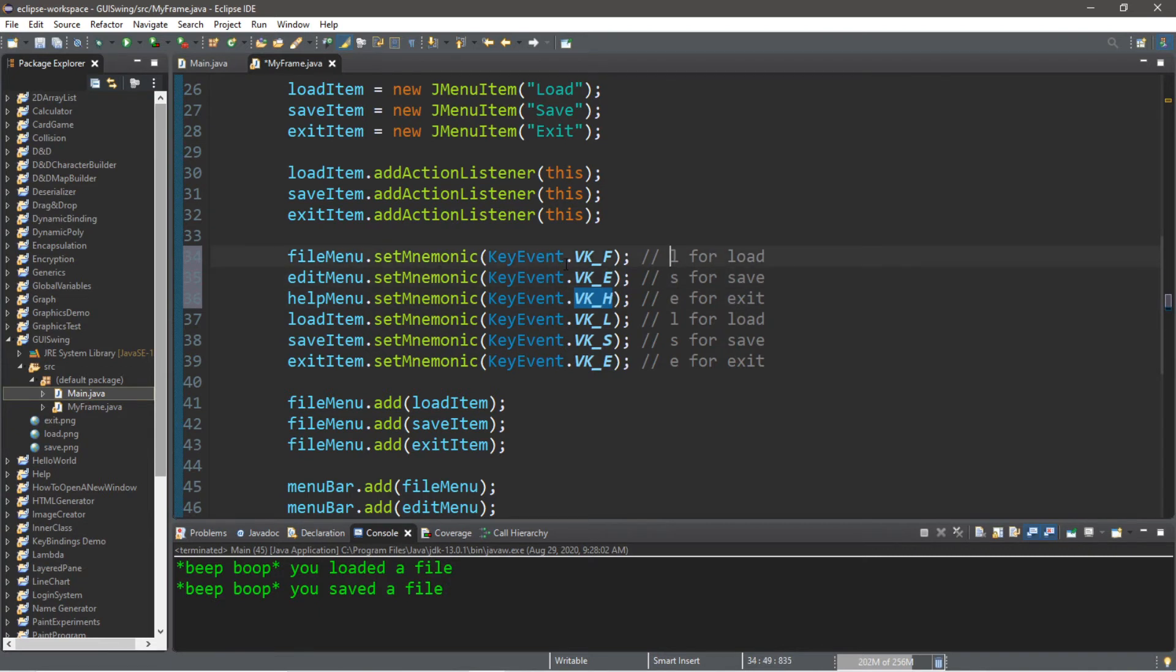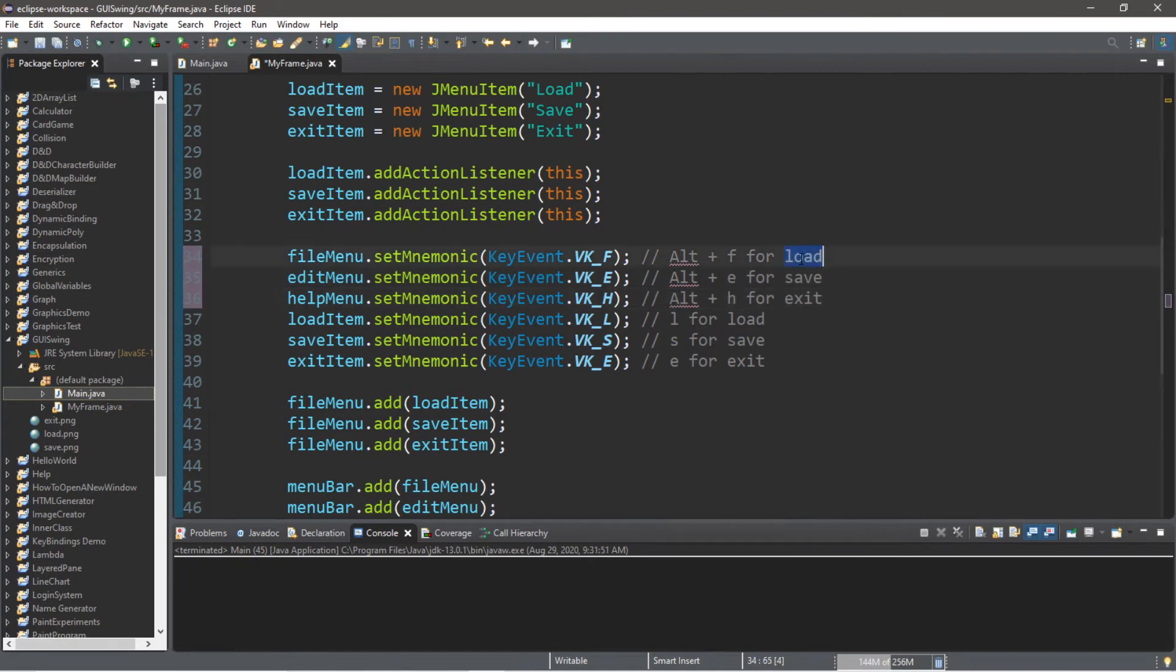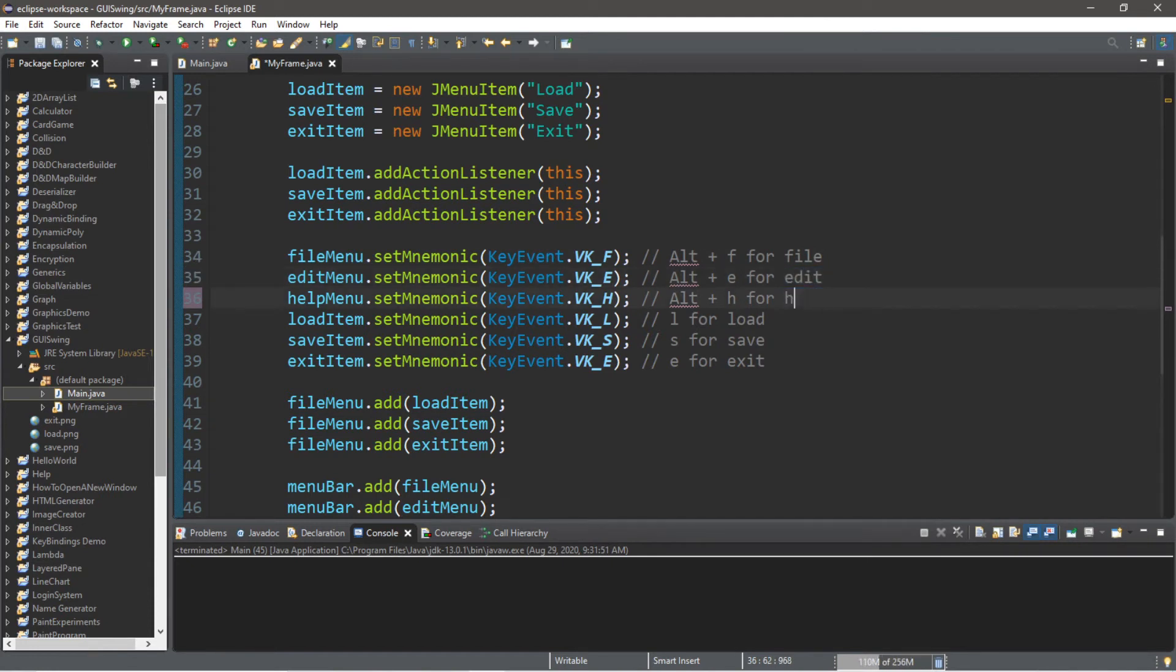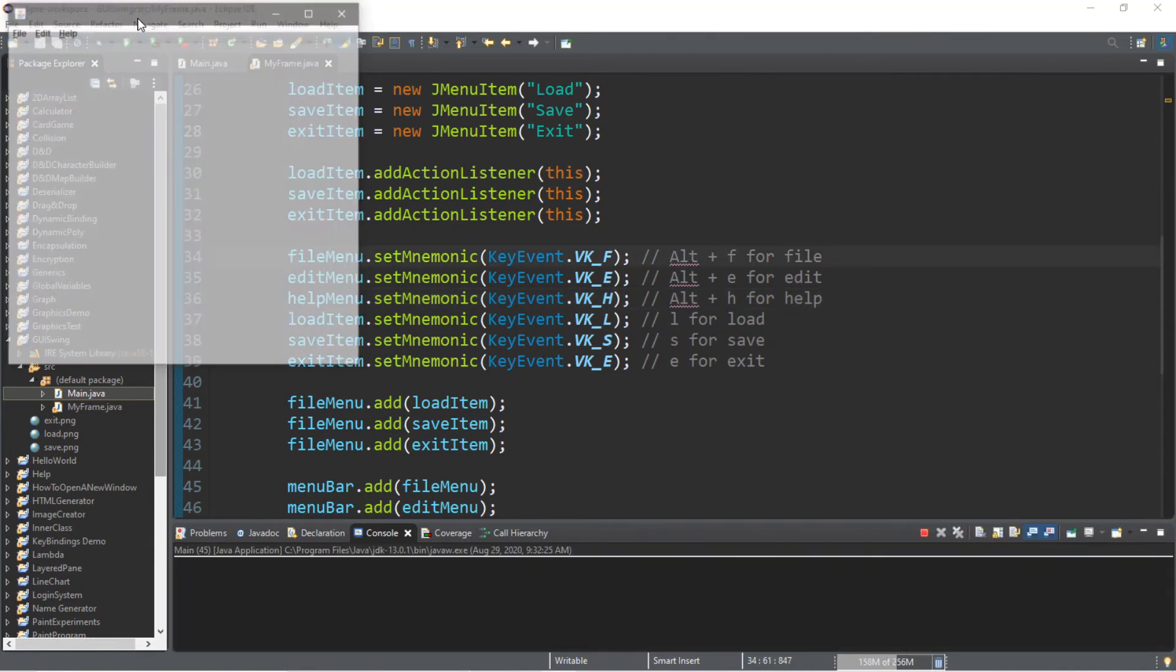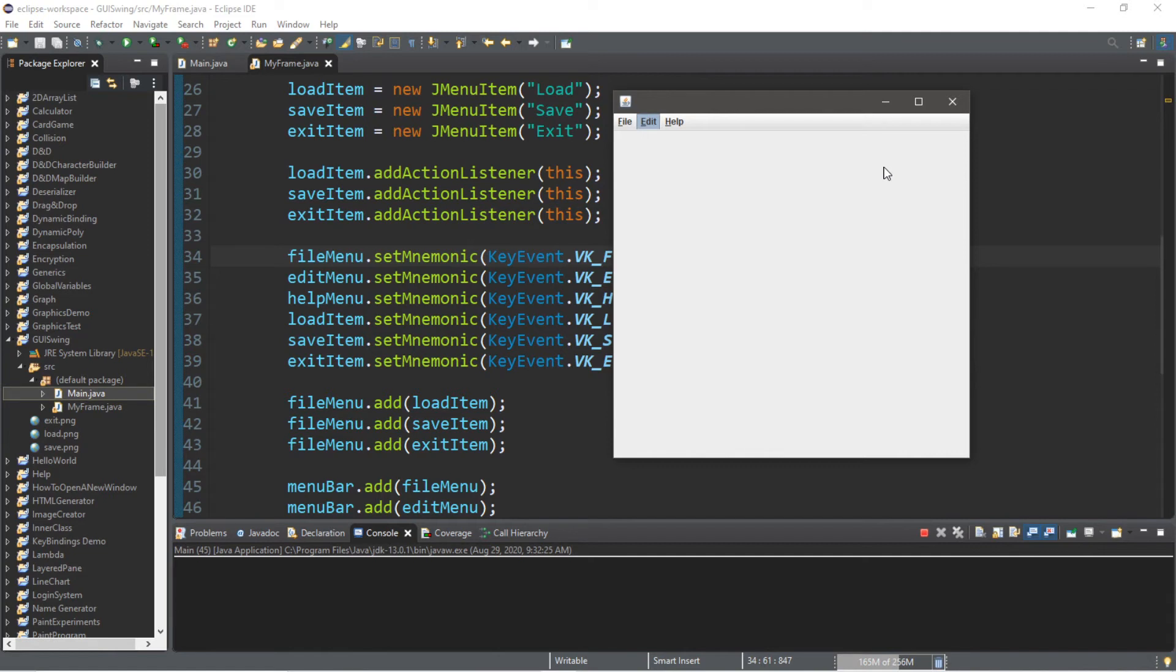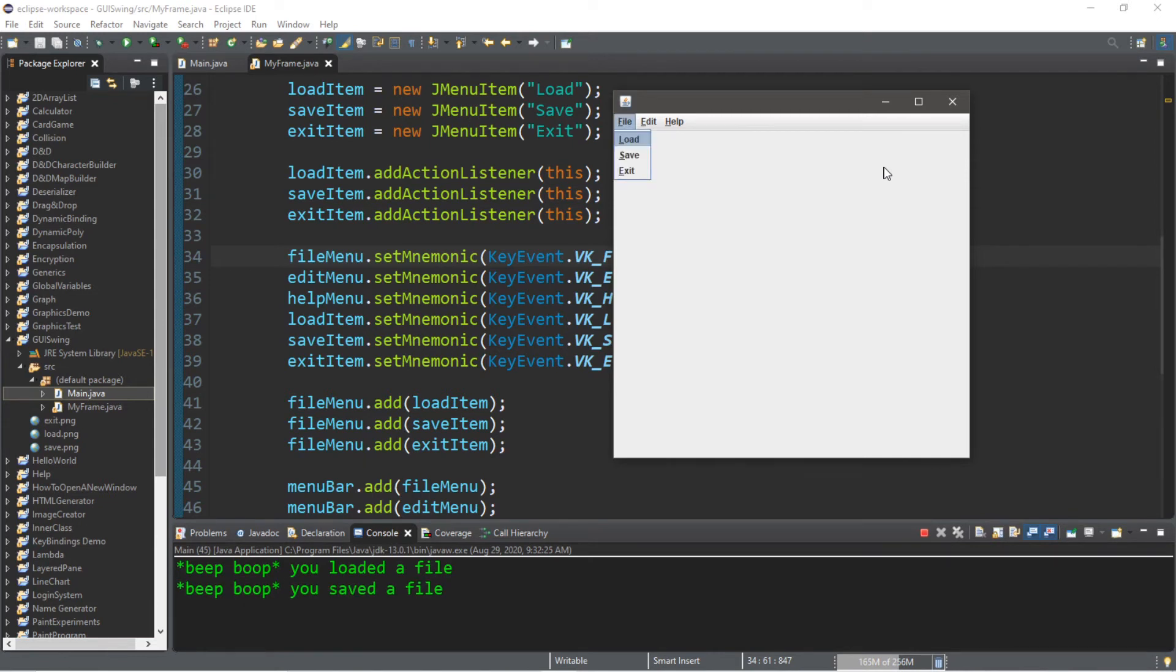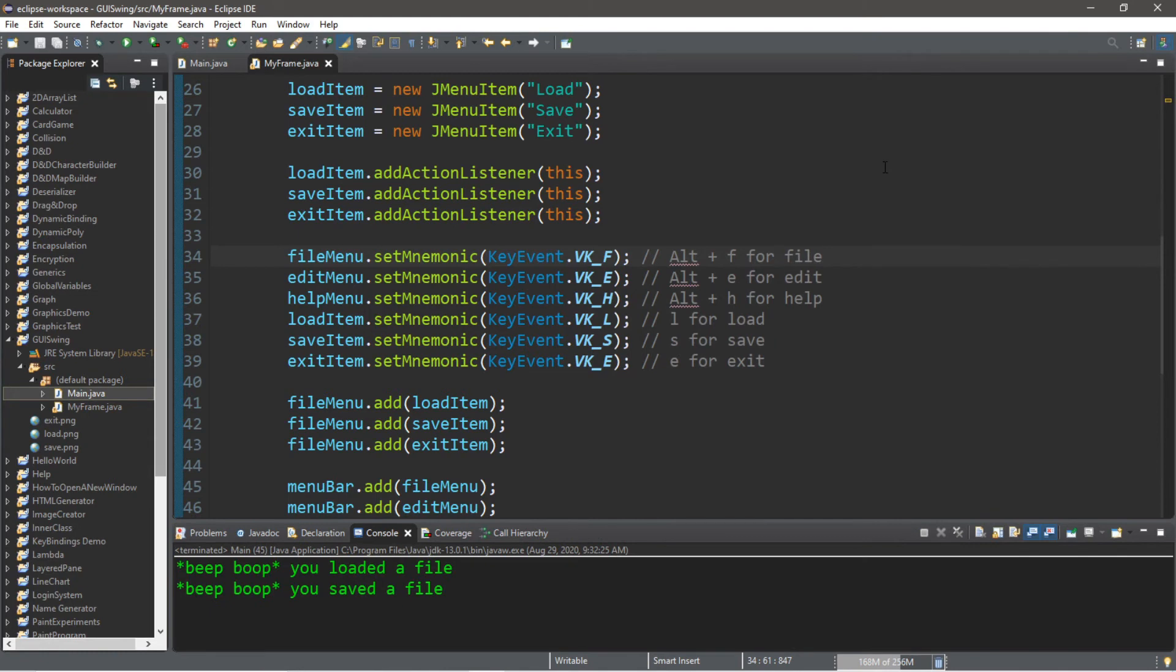Probably change these as well. So Alt F for file. Alt E for edit. And Alt H for help. And let's give this a go. Now I'm not going to use the mouse cursor at all. I'm going to use my mnemonics that I set up. So if I want the help menu, that is Alt H. Edit is Alt E. File is Alt F. And then to select one of the menu items, I don't need to hold Alt. I just select the letter. So you can actually see that they're underlined too. So load is just L. I need to go back to the file if I want to select something else. So that is Alt F. Then S for save. Alt F again to go back to file. And then E for exit.